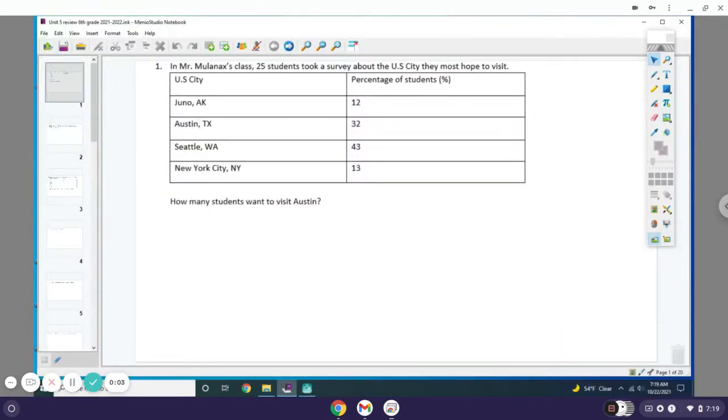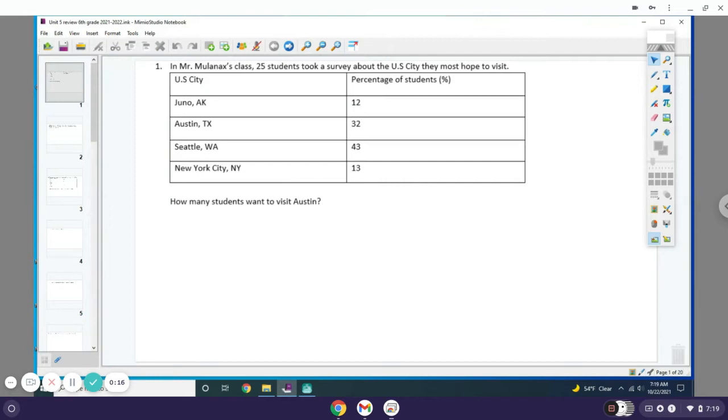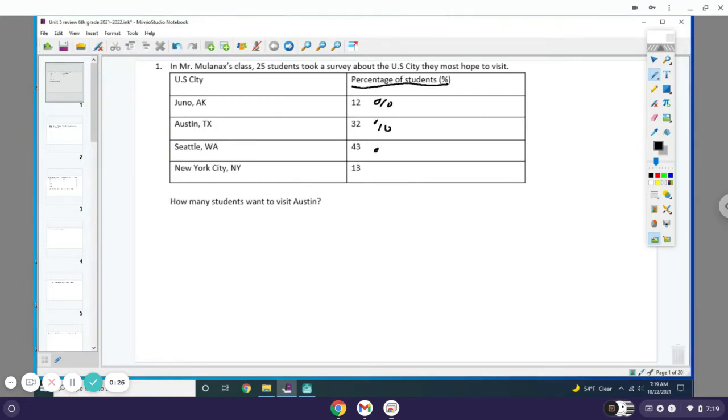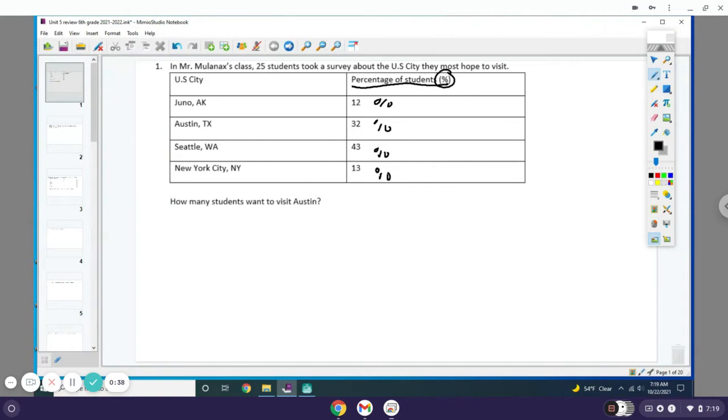Alright, this is your Unit 5 review for sixth grade math. In Mr. Mullenax's class, 25 students took a survey about the US city they hope to visit. How many students want to visit Austin? You gotta pay attention that these are percentages, not the number of students. It helps to write 'percentage' to realize it's a percentage, because percentages always go over 100. Since we're trying to figure out how many students want to go to Austin, we're going to use our part over whole equals percent over 100.